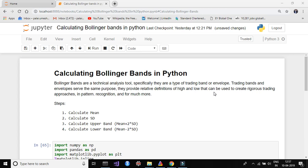There are four easy basic steps. First, calculate the mean. Second, calculate the standard deviation. Third, calculate the upper band, which is mean plus two standard deviations. And fourth, calculate the lower band, which is mean minus two standard deviations.